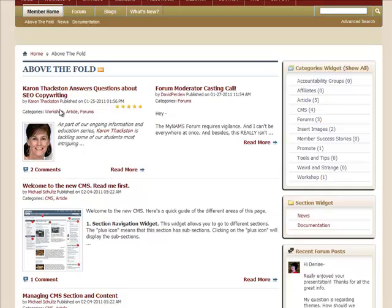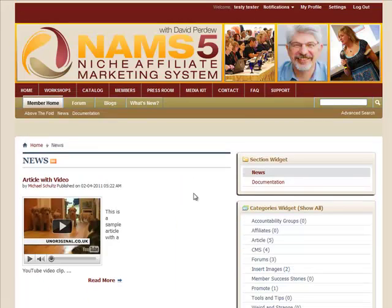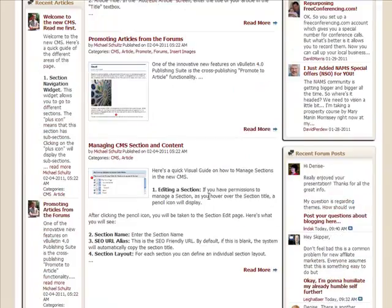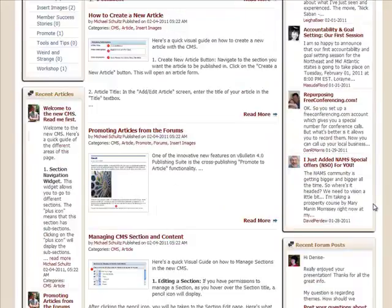For example, Karen Thackson answered some questions about SEO copywriting, and we promoted that from the forum itself straight to the front — this is where some of the really good stuff will show up, along with blog posts. We'll have section widgets with more sections based on categories we want to add. You can click on Sections and see what they are. The two sections we have set up are News and Documentation. You can add videos, articles, or documentation about how to use the site.